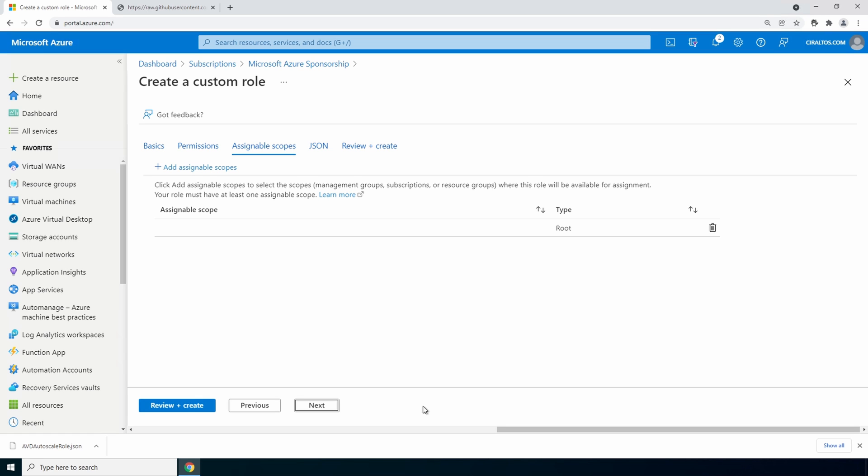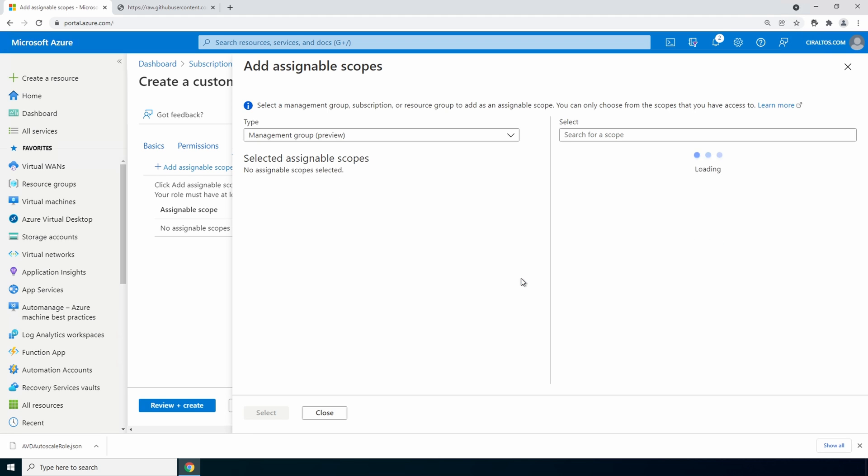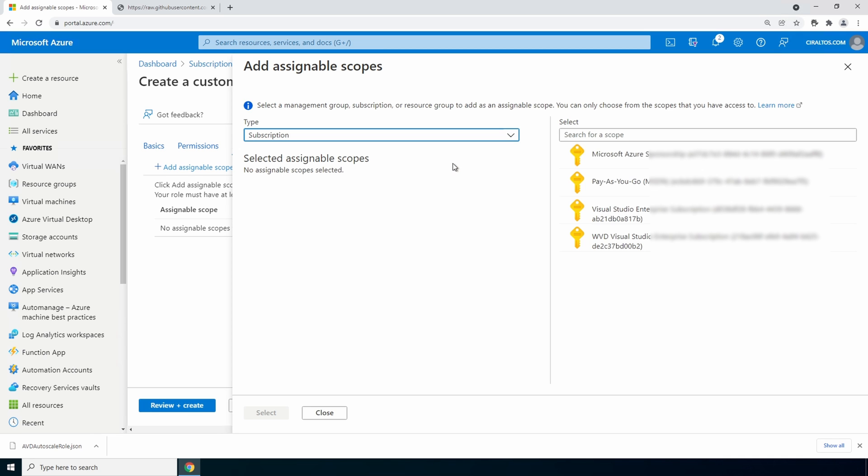Under assignable scopes remove the type root. And we're going to add an assignable scope. Select subscription from the drop down. You could select individual resource groups if you want to be more restrictive.